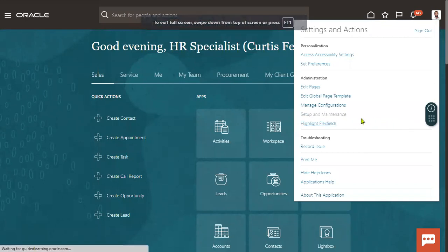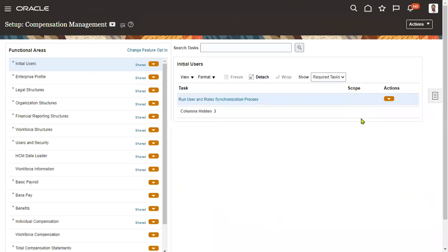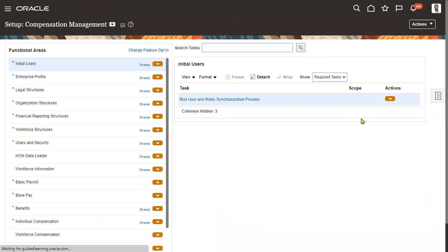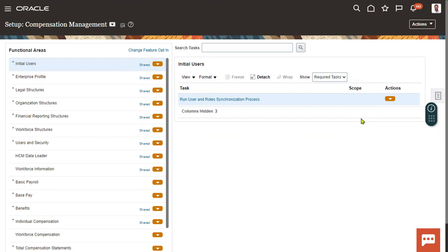We know that flex fields are additional fields which are more flexible compared to the normal fields on a page. When the organization wants to capture more information from a task other than the fields provided by Oracle, clients can add their own fields. There are three different types of flex fields: descriptive flex field, extensible flex field, and key flex field.